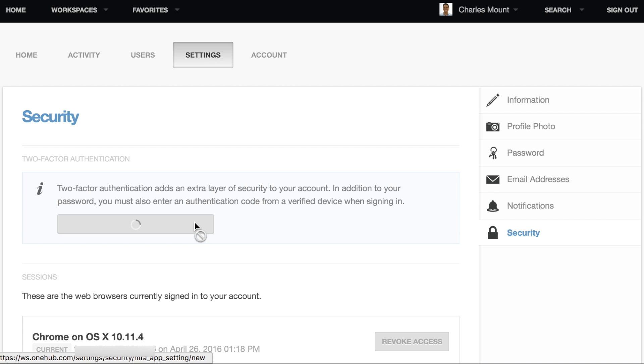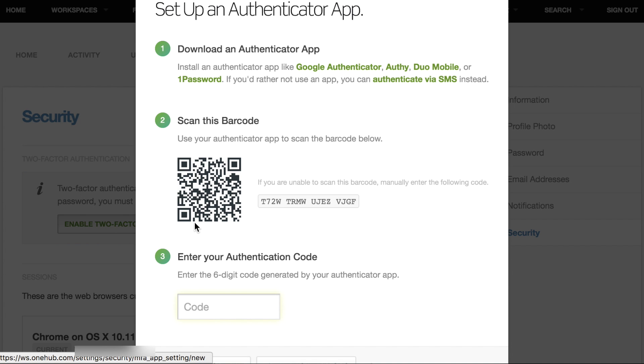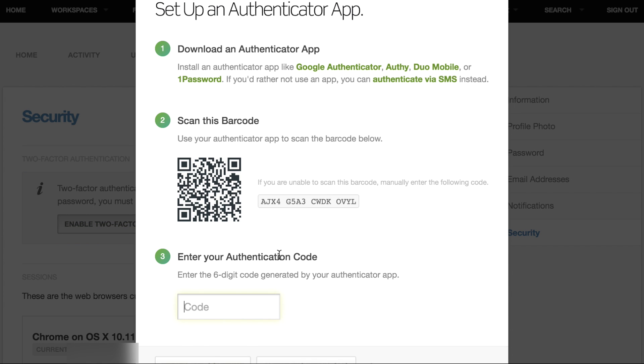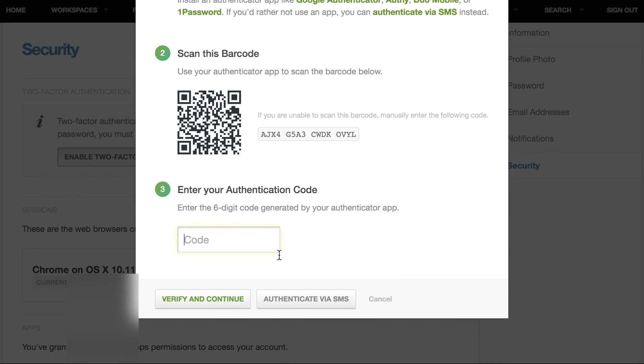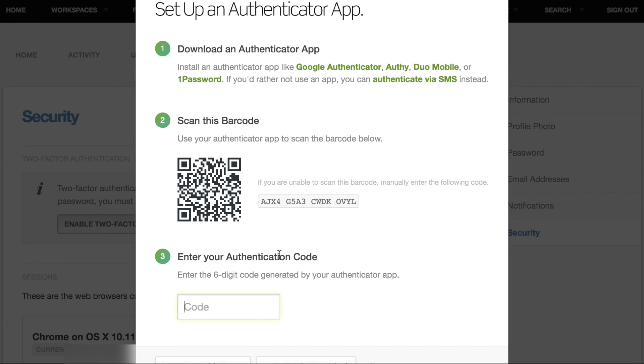Click Enable Two-Factor Authentication. By default, you will be prompted to set up an authenticator app that will generate six-digit authentication codes for you.